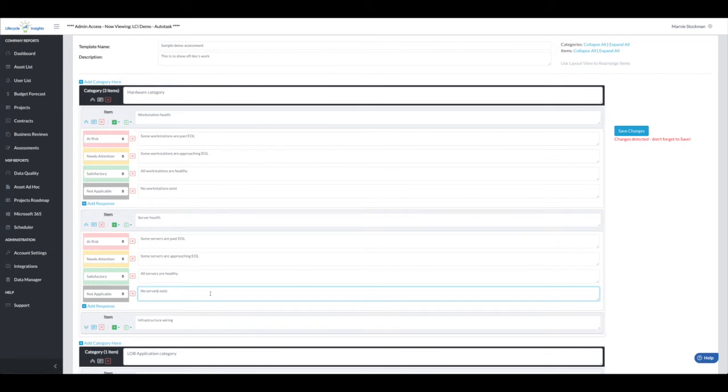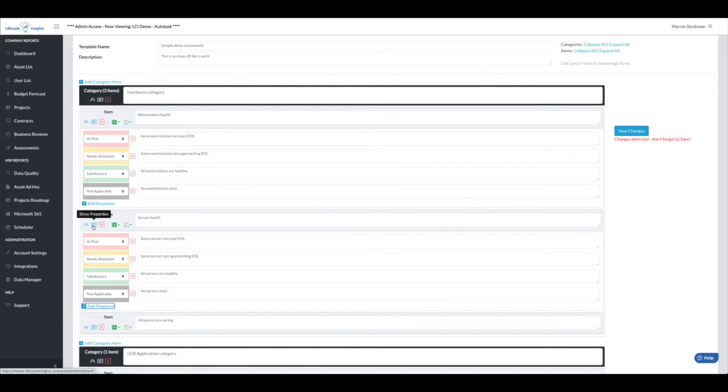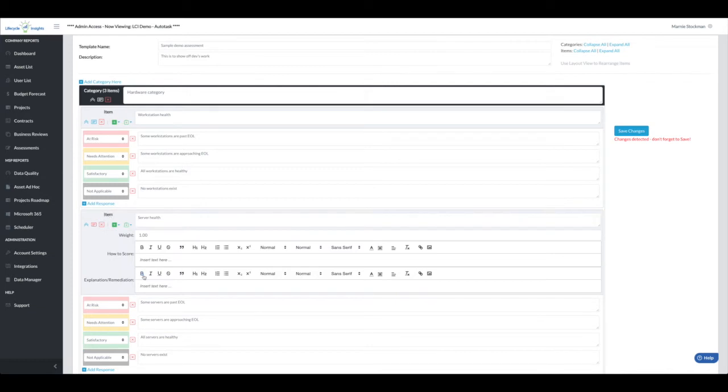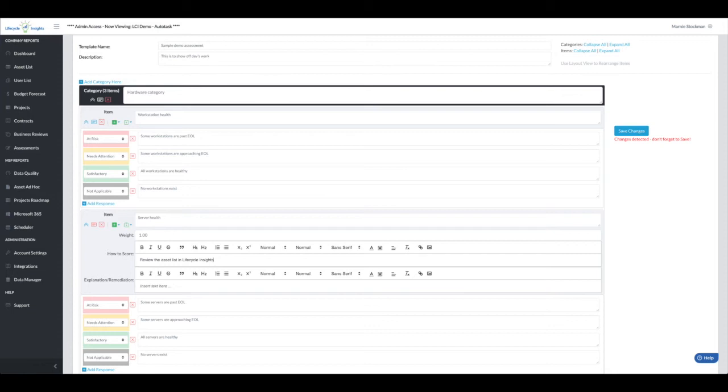When somebody is running this assessment, they may need some help on where they find this information. I'm going to go back into show properties. And now I'm going to add something in how to score. In this case, I'm going to say review the asset list in lifecycle insights. But I could add a link to a doc, a URL to something inside my PSA or RMM or any other tool that might be handy, could ask to refer to a person, give screenshots, whatever.